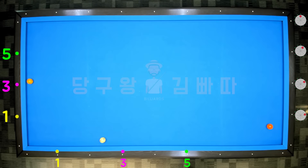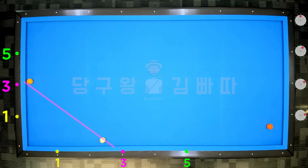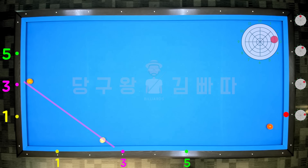Sixth layout: the object ball and cue ball are on line 3, and the third cushion point is 3 points, so 3 tips are needed. Shoot with 3 o'clock direction, 2-3 tips toward 3. Score.